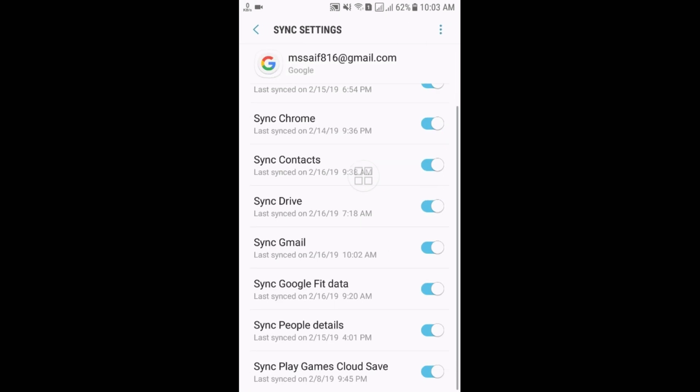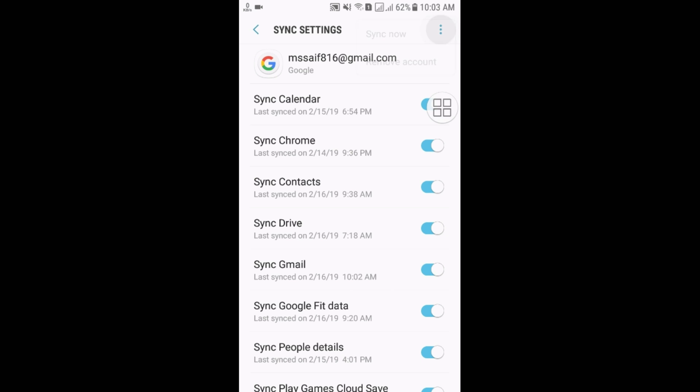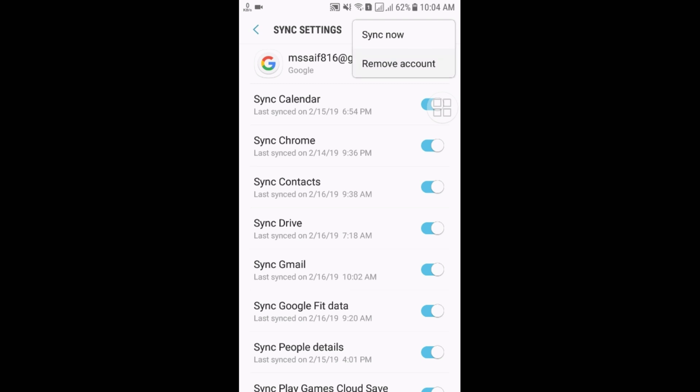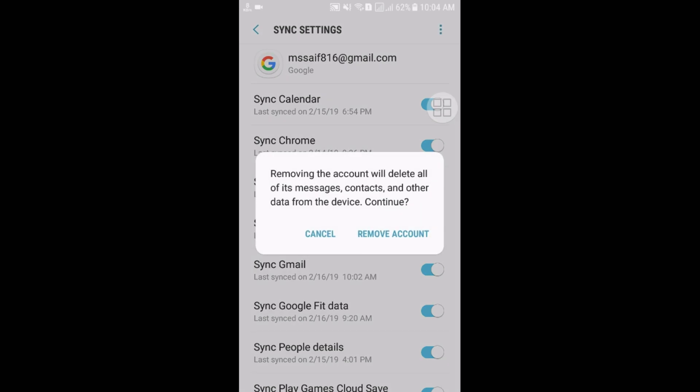So there are lots of things but you will need to go to the three dot line here. And click here. And here you can see the Sync Now and Remove Account. So just click on the Remove Account option.